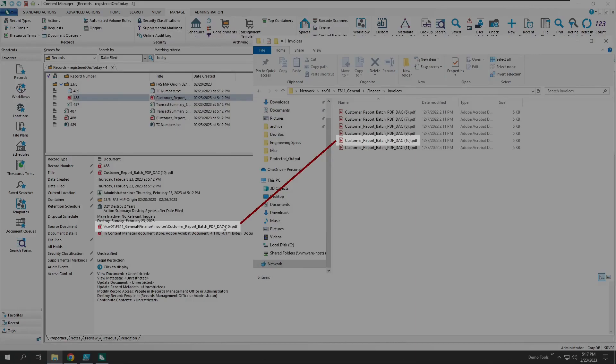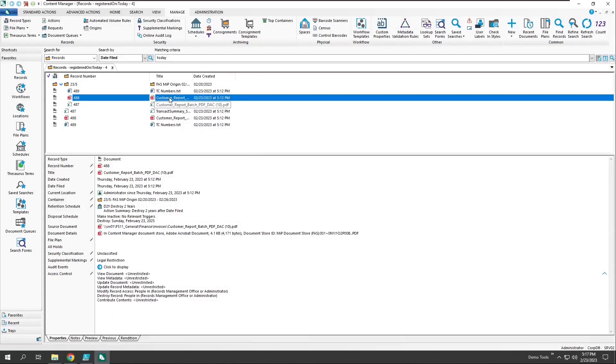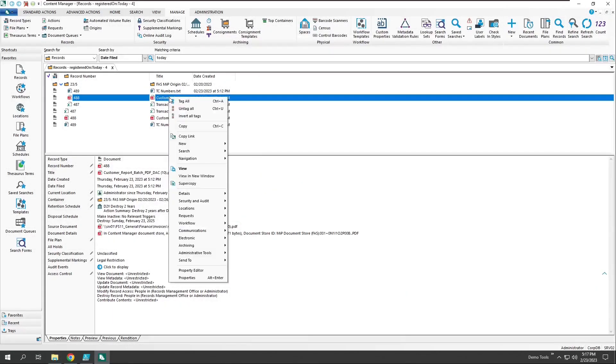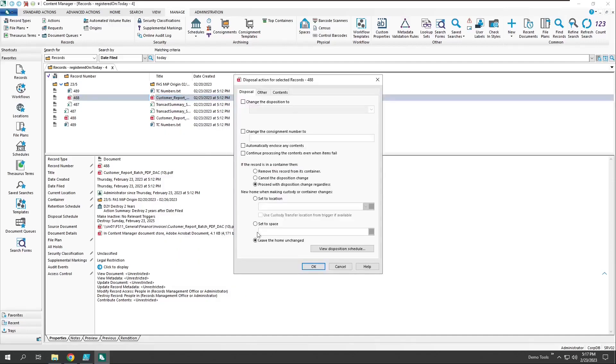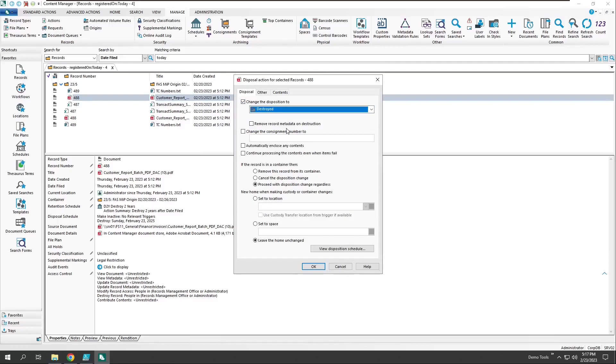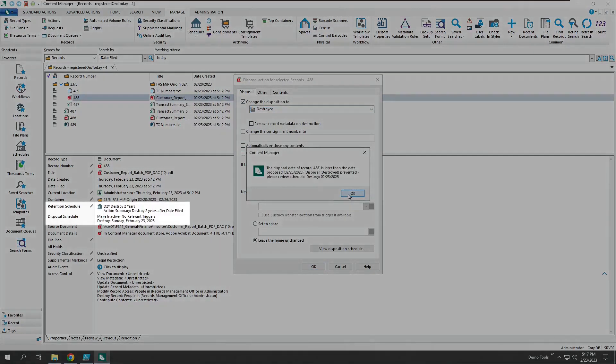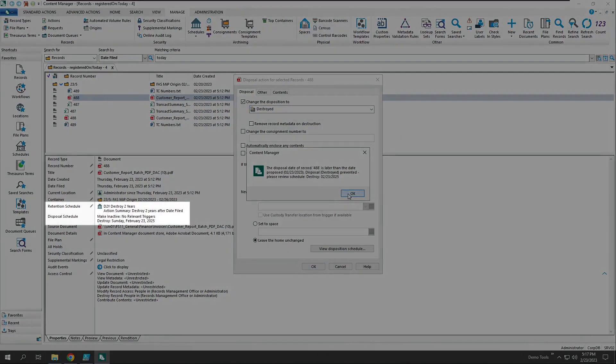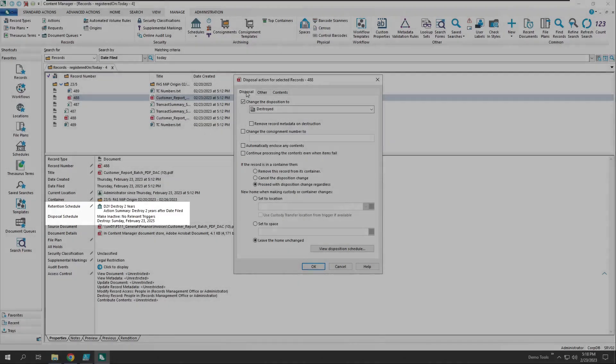Now, let's come back and process a manual disposal for this record. Let's change the record disposition to destroyed and not check the option to remove the record metadata. And guess what? We can't process the disposition because the record isn't ready for destruction. It has a schedule to destroy two years after date filed.